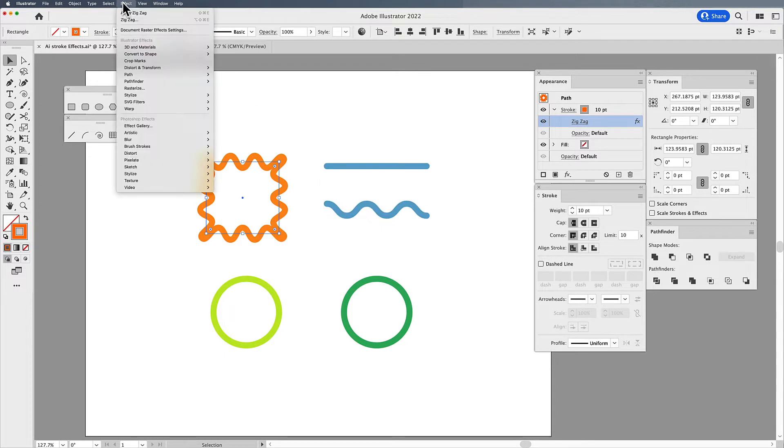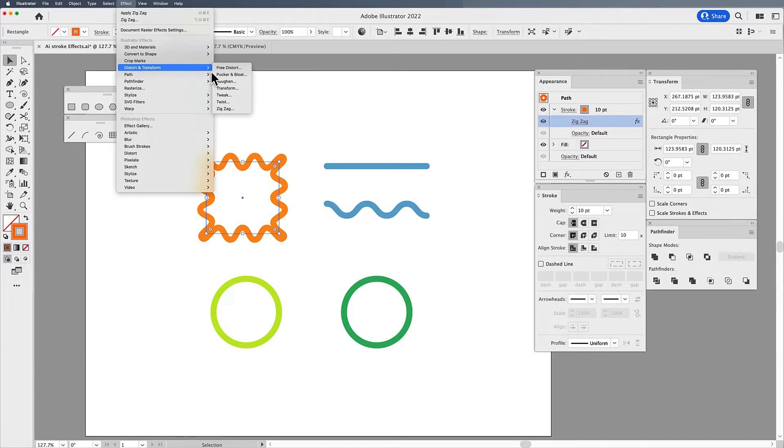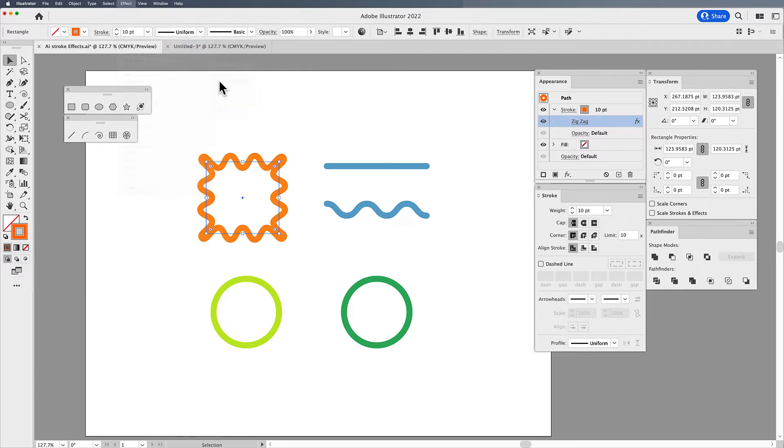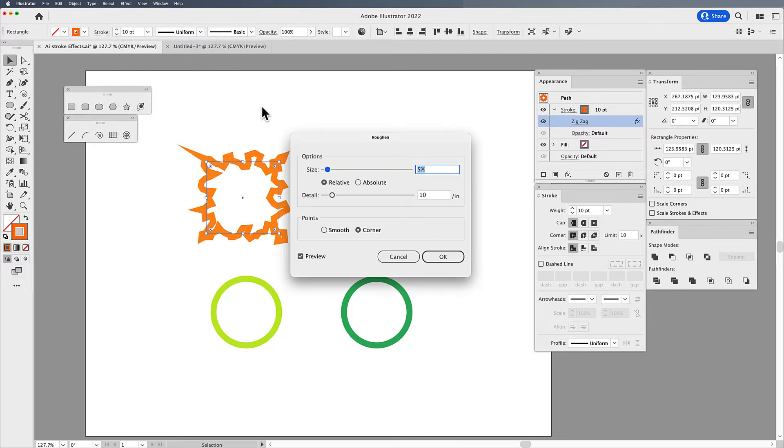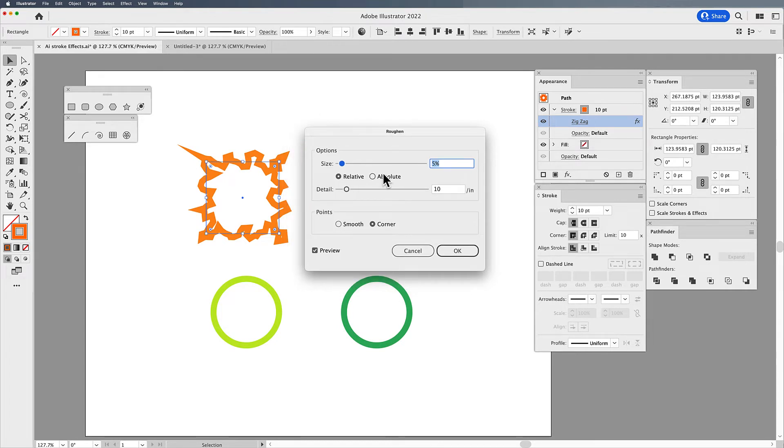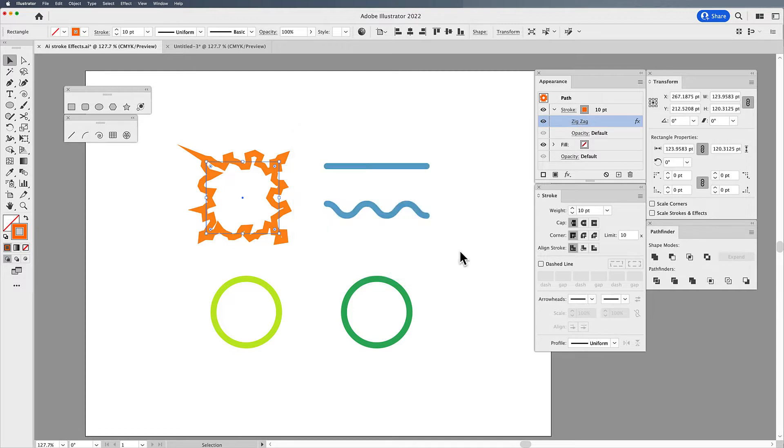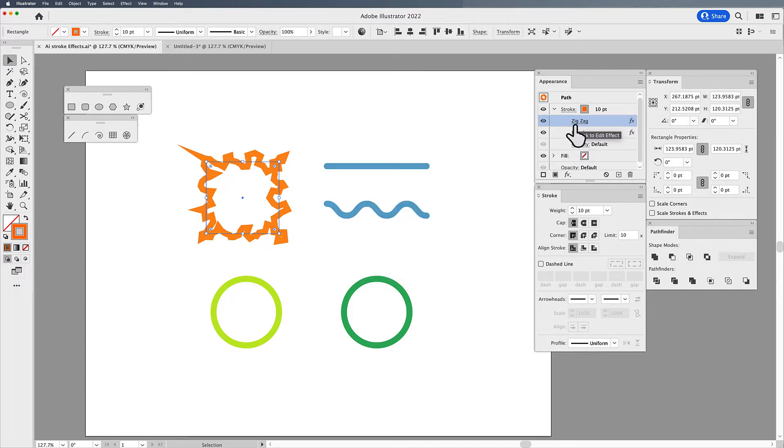Now if I have gone in under the effect menu and I have doubled up and reapplied another effect on top of this, say distort and transform and then roughen, and it will allow me to apply this, what it's doing is it's applying another effect on top of my zigzag. And you'll be able to see that here with both my roughen and my zigzag.